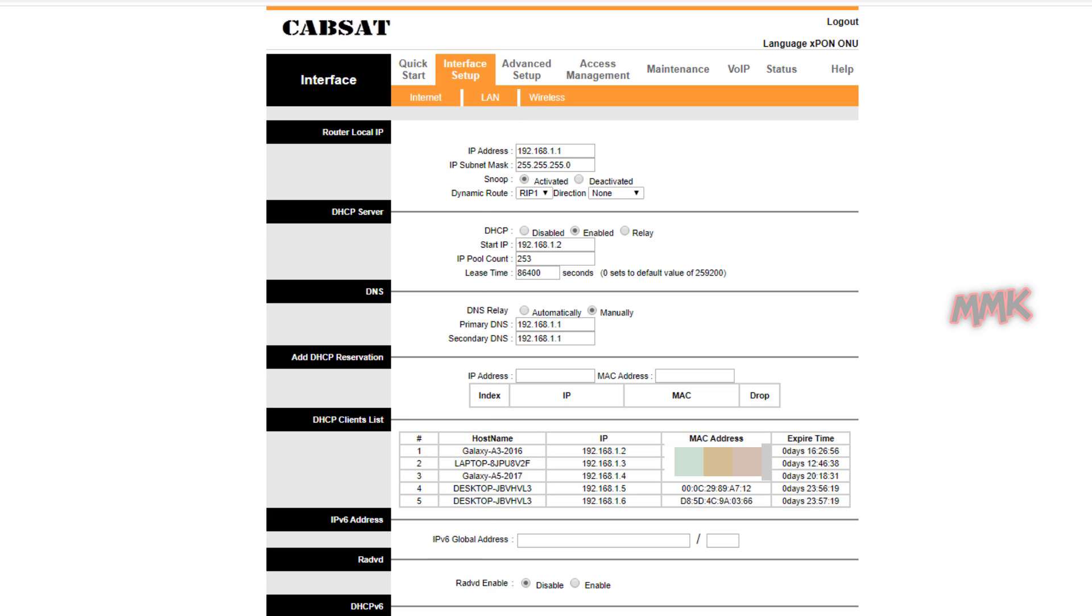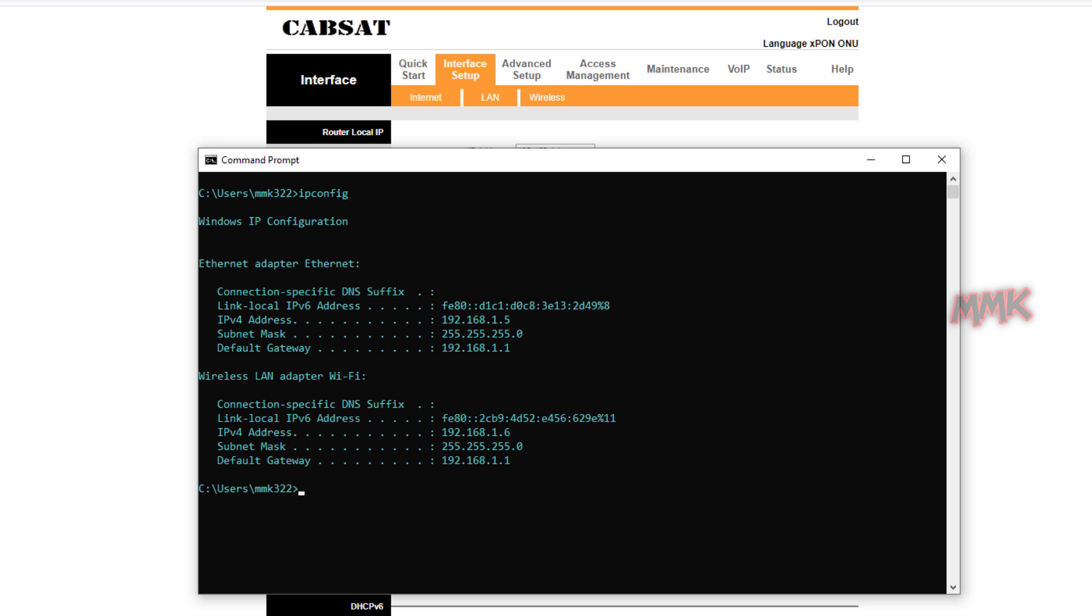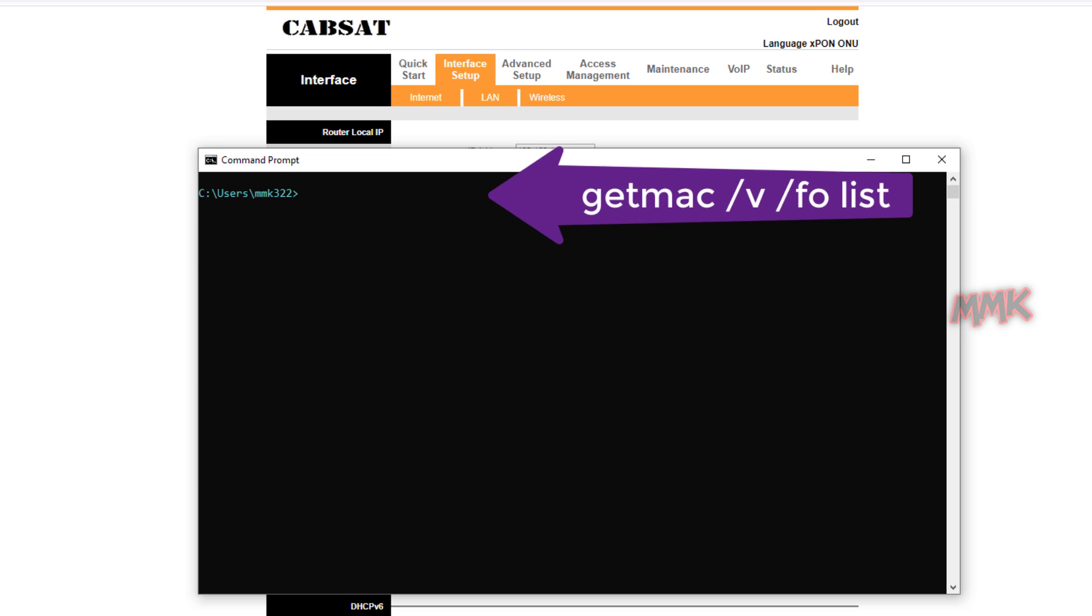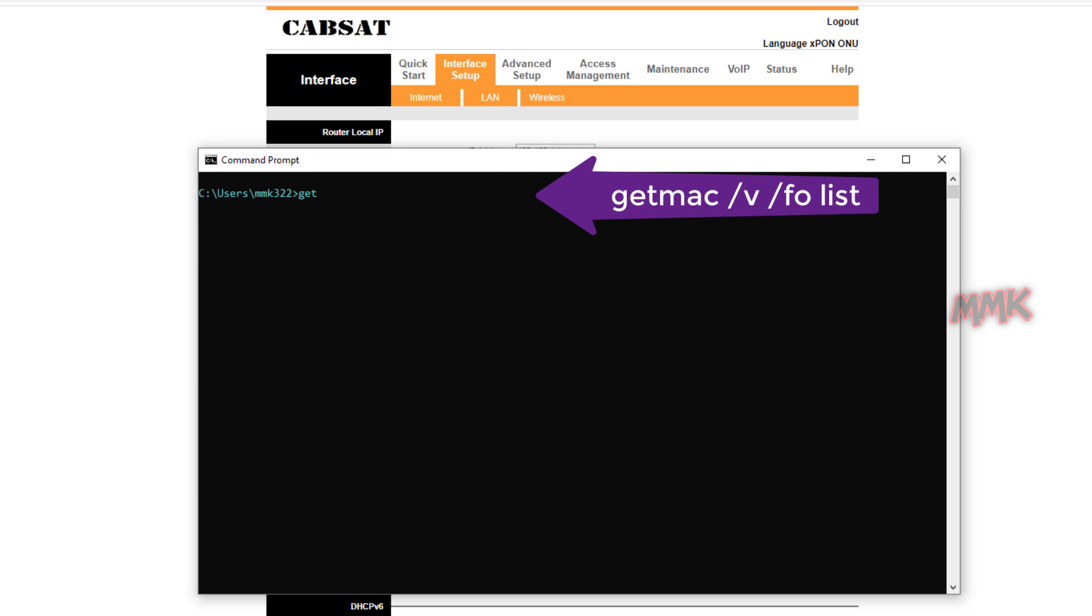And to find MAC address of your network adapters, go to command prompt and type following command.